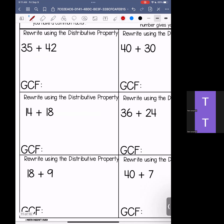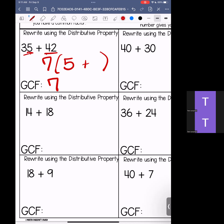So let's take a look. We are looking at 35 and 42 to start. When I write out my factors for 35 and 42, I have 1 times 35 and 5 times 7. I have 1 times 42, 2 times 21, 3 times 14, and 6 times 7. The greatest number that they have in common is going to be 7. So if I pull out my 7, I need to figure out: 7 times what gives me 35? The answer is 5. 7 times what gives me 42? The answer is 6. So rewritten as distributive property, we have 7 times (5 plus 6).